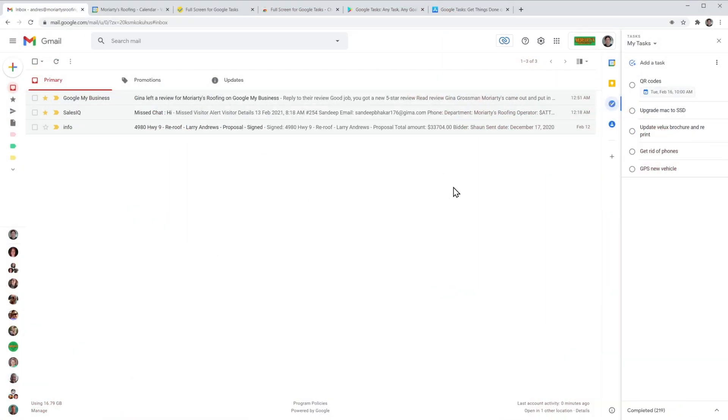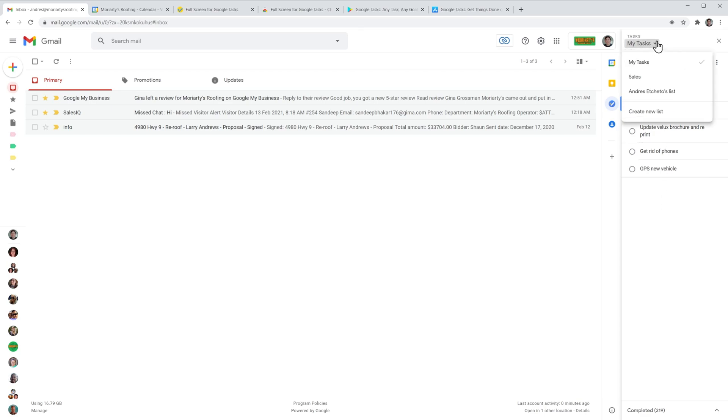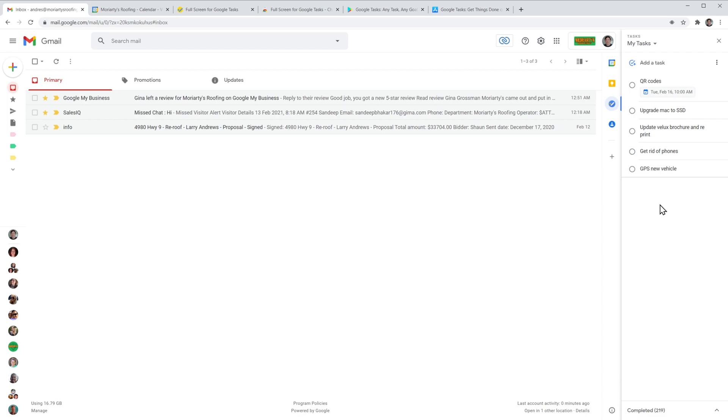Okay, so I'm here in my Gmail account and I already have Google Tasks open here on the right and as you can see I already have a few tasks in there. Up here you can see the different task lists, currently I'm using my tasks but I also have these two. And to add a task I can just click here where it says add task and start typing and the task has been added. I can also press enter and add another task.